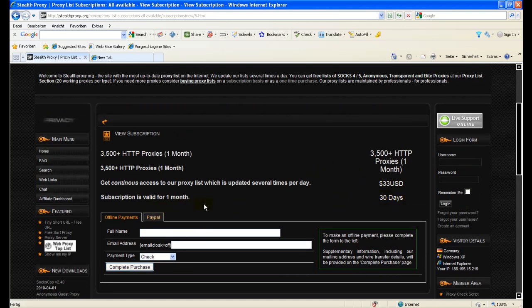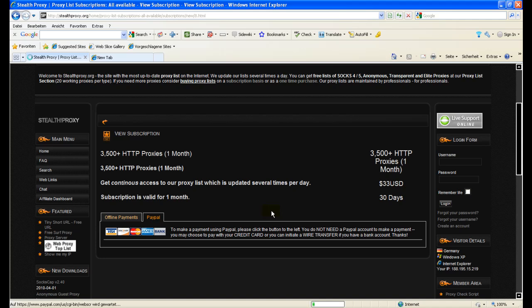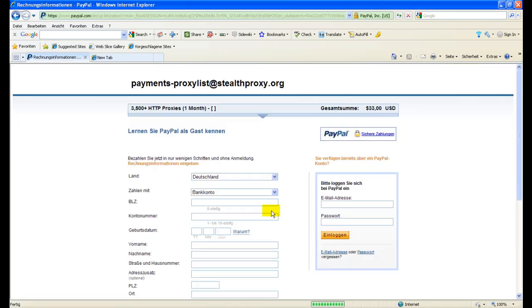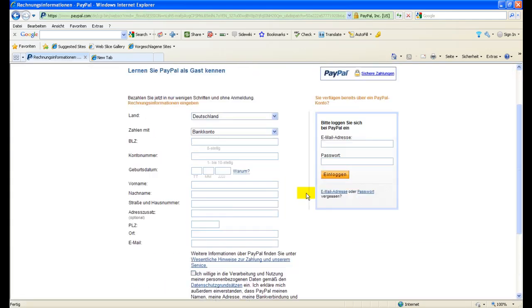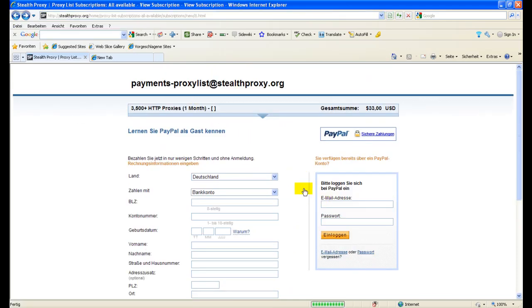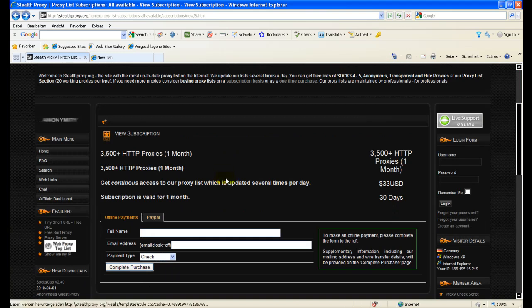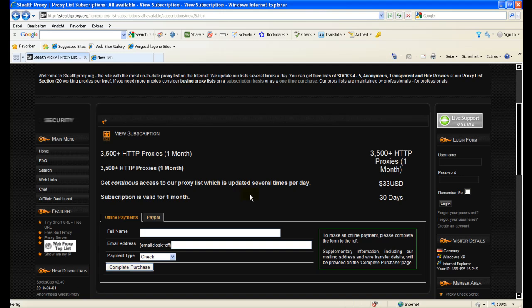Right now I would recommend you to choose PayPal as a payment option. You click on it, then you click on the icon and you get to PayPal where you enter your billing information. And after successful payment processing, you will receive an email and you can log in to our site and download the proxy list.